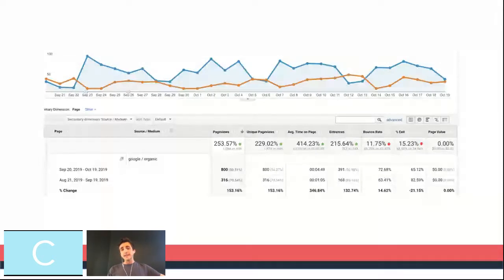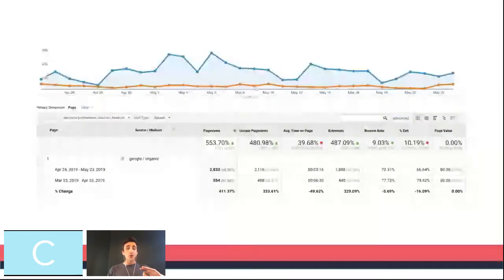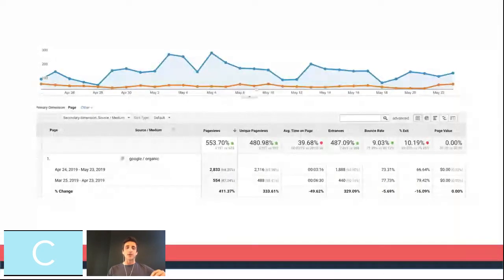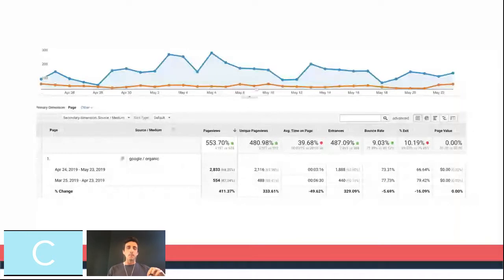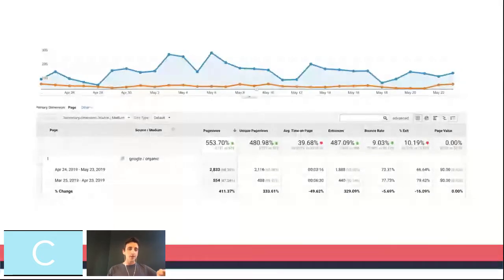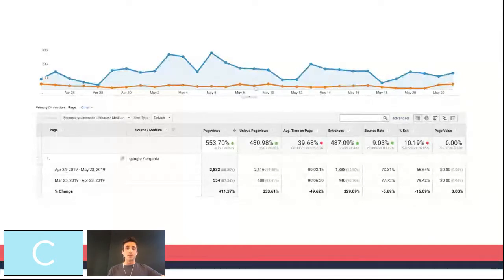Similarly, same client — we took this approach and ran with it across content at the top of the funnel. For this particular article, we managed to increase organic traffic by 411%, just by optimizing the content, making it better, taking things that had been left there for a long time and hadn't been touched, and giving it a bit more of an update using the process I'm going to share today.